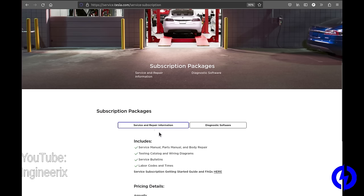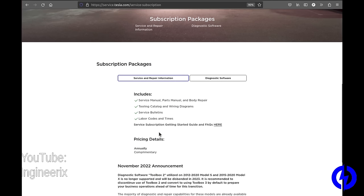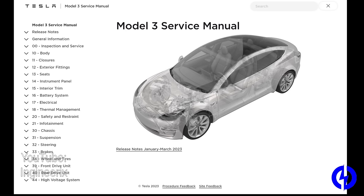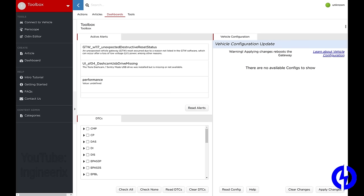You don't really need toolbox. There are certain things that you would need toolbox for, such as programming keys and things like that. Let's say all your keys are lost, but Tesla won't give you access to anything that compromises security. Obviously, if you could program a key to someone's car using toolbox, that would be a security hole. So only Tesla employees can do that. But anyway, I'll go over the toolbox stuff in another video.